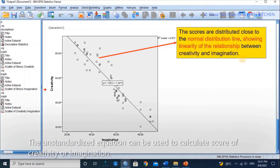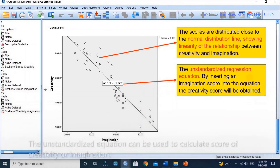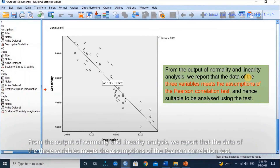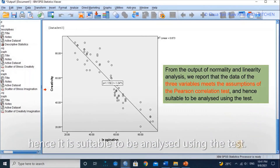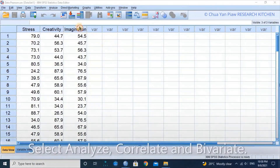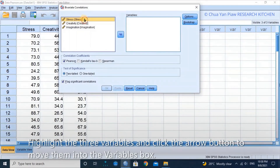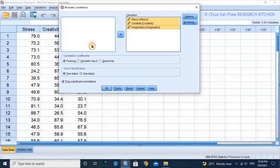From the output of normality and linearity analysis, we report that the data of the three variables meets the assumptions of the Pearson correlation test. Hence, it is suitable to be analyzed using the test. Select Analyze, Correlate, and Bivariate. Highlight the three variables and click the arrow button to move them into the variables box. Make sure that Pearson is selected, then click OK to get the output of the data analysis.